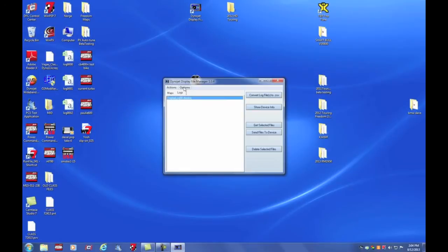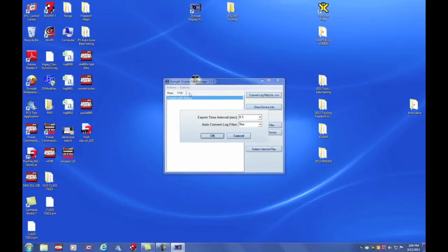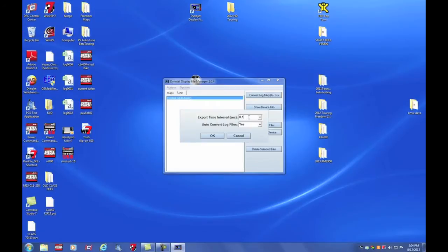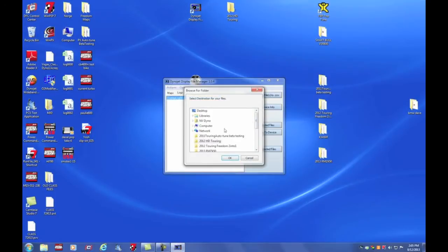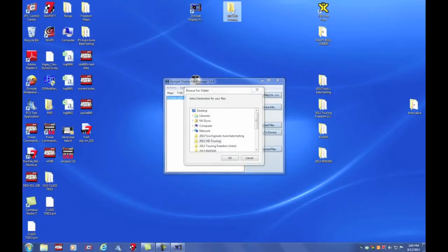First thing I'm going to do is go into log file export options. I'm going to make sure that the export time interval is every tenth of a second, or 0.1. That's going to basically ensure that I get ten data points for every second of recorded time. I'll hit OK. Now under logs, I'll need to get the selected file. I'm going to put that into the 2012 HD Touring folder, this one here, that's sitting on my desktop.